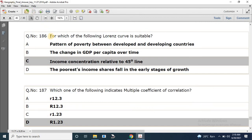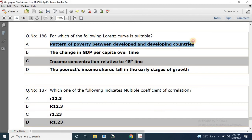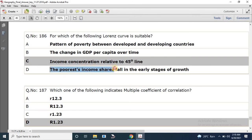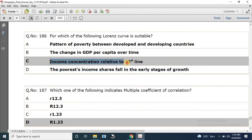Question number 186: For which of the following is the Lorenz curve suitable? Options include pattern of poverty between developed and developing countries, change in GDP per capita over time, income concentration relative to the 45-degree line, and the poorest income shares falling in early stages of growth. The correct answer is income concentration relative to the 45-degree line.